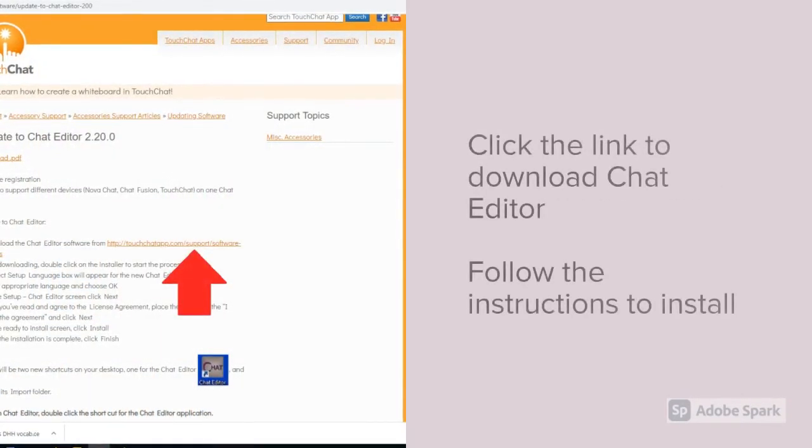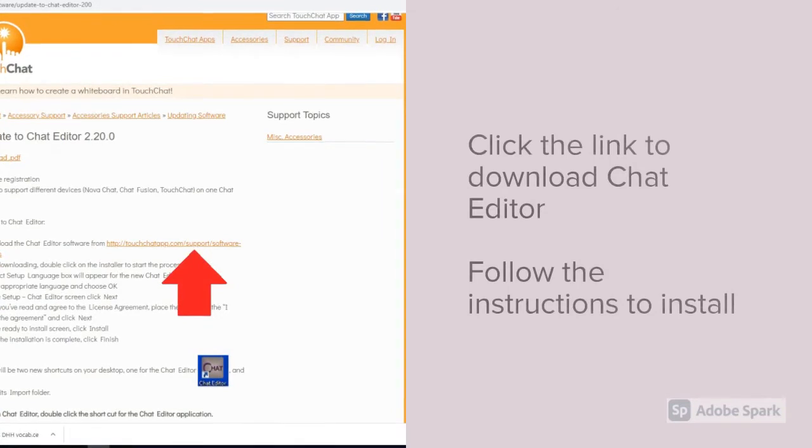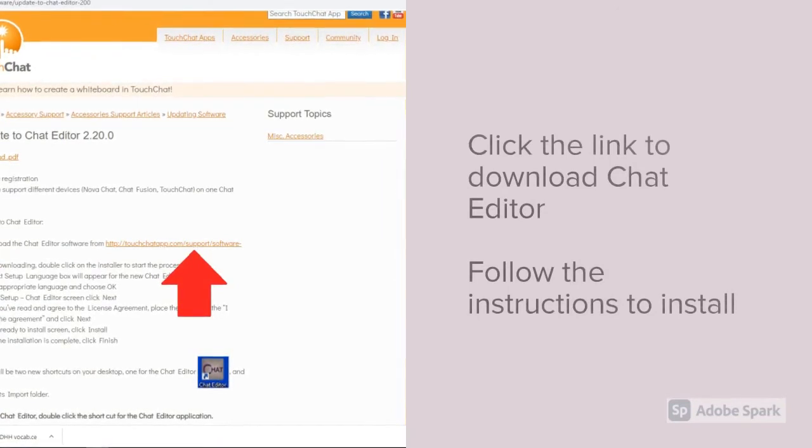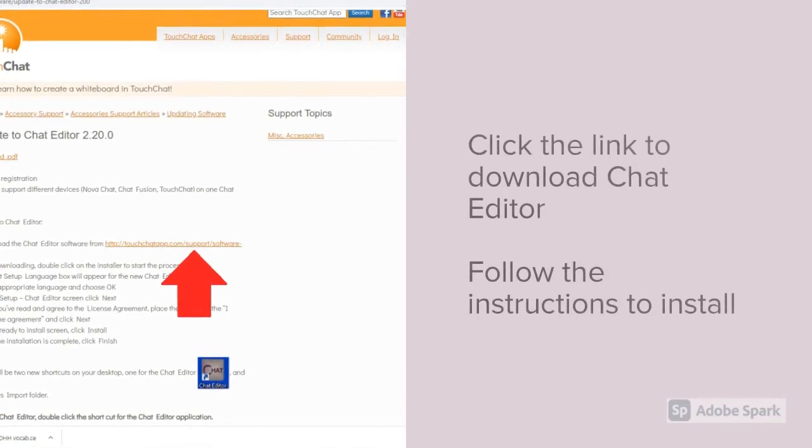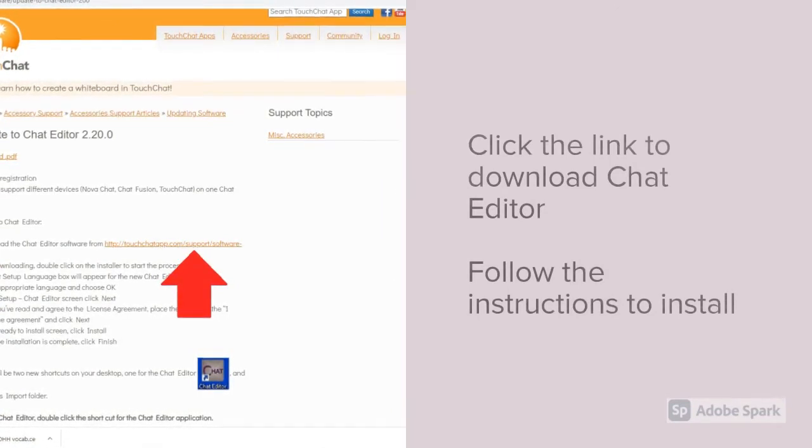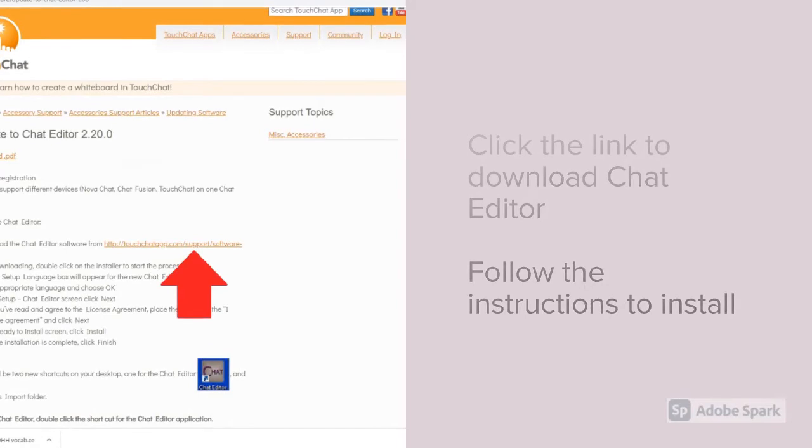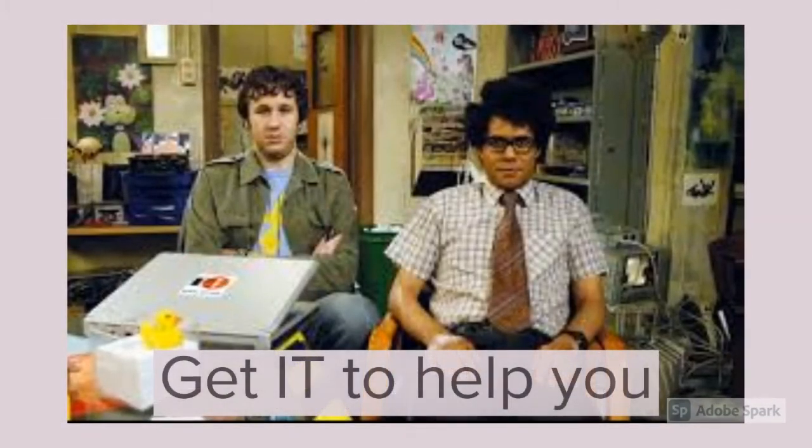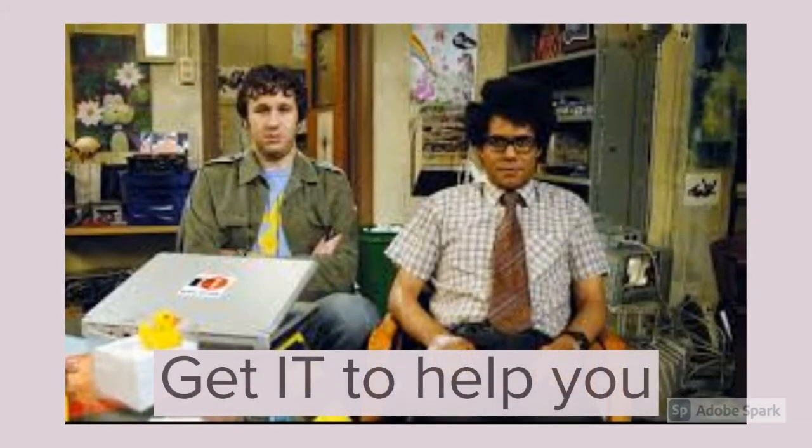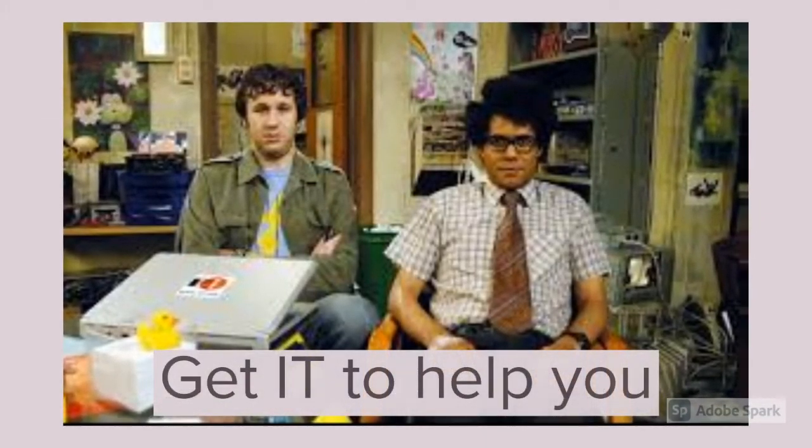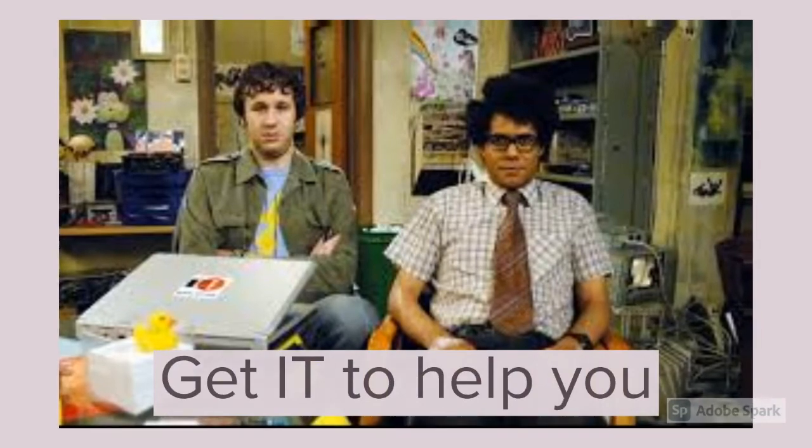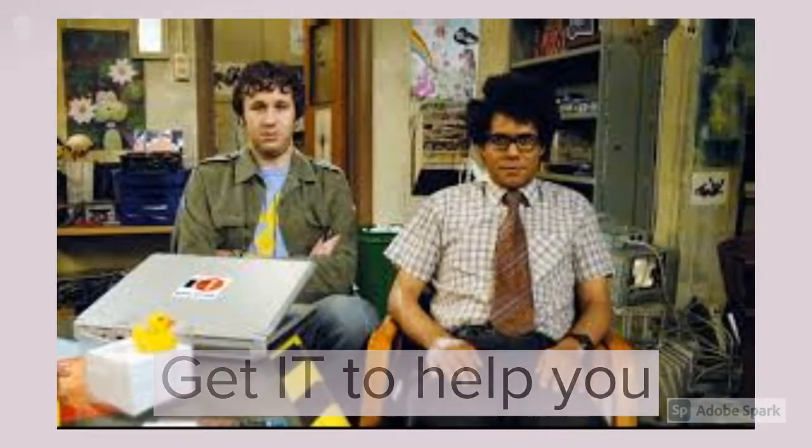First, you will need to go to the TouchChat website and download Chat Editor and then follow the instructions to install. If your district has a lot of security on their computers, you may need to get your IT department to help you with this.